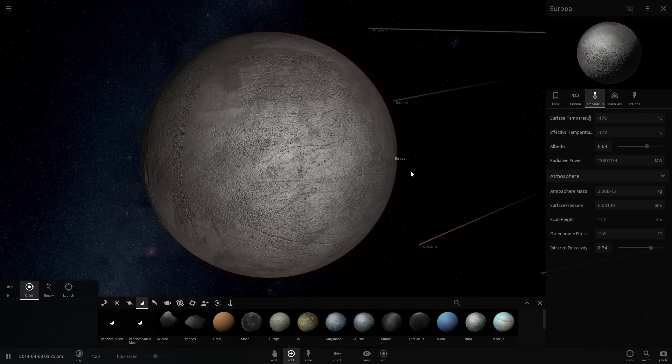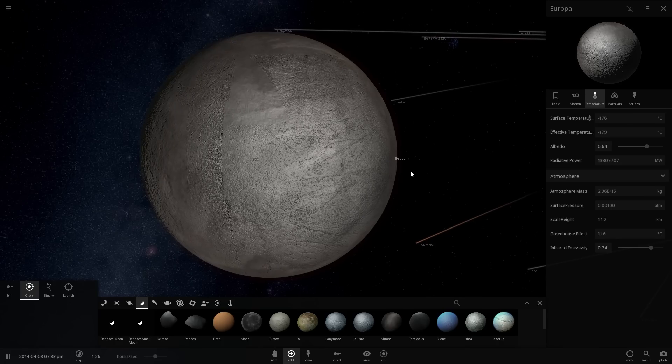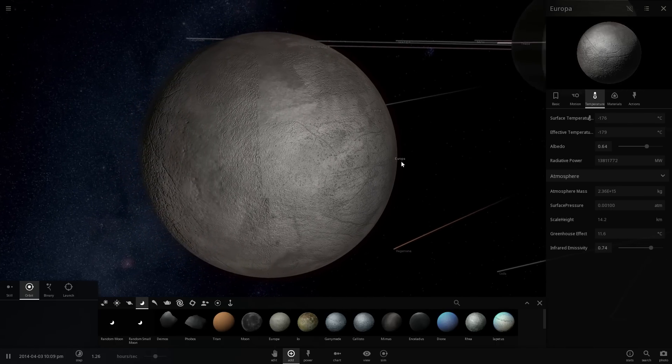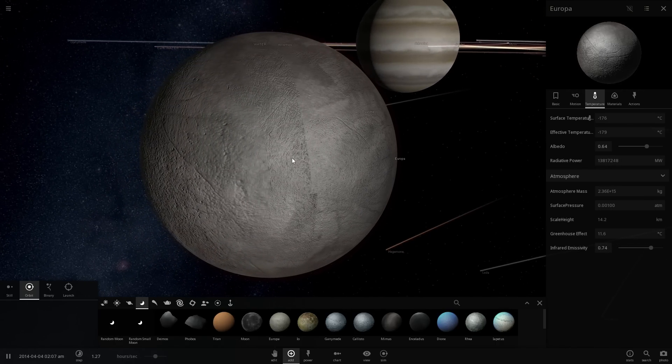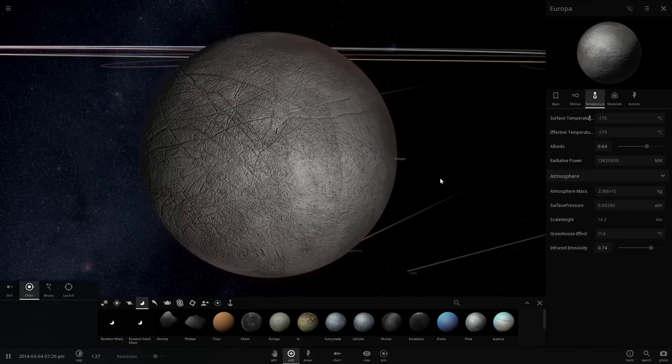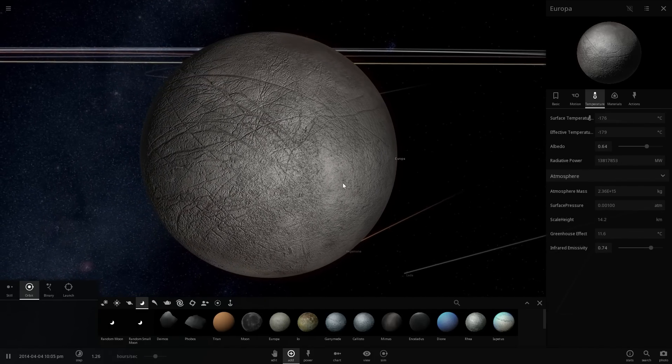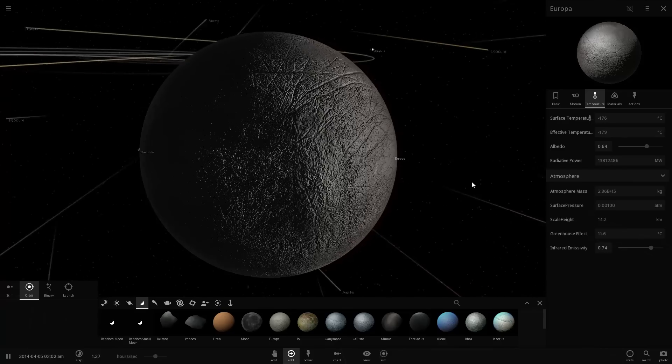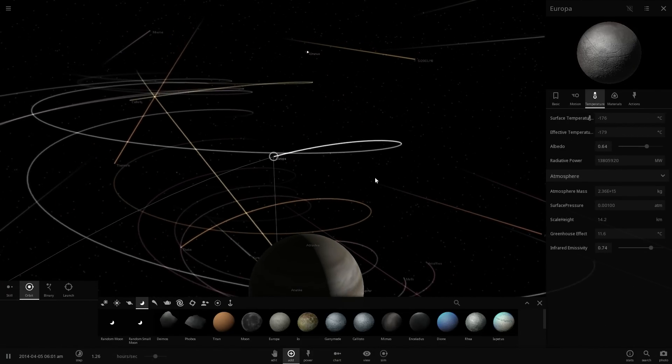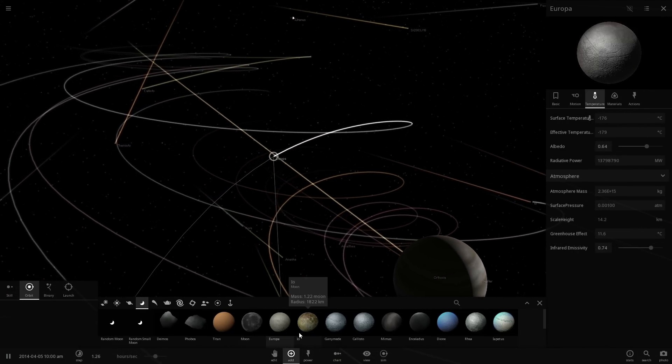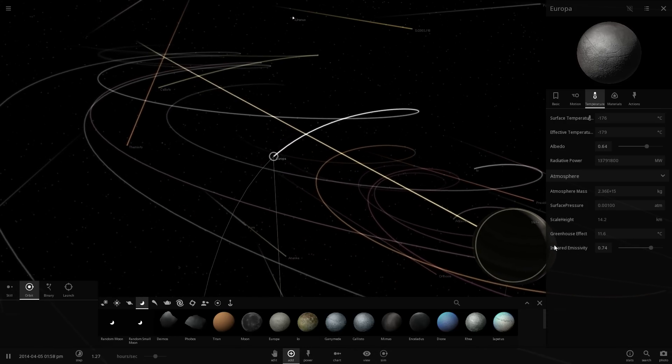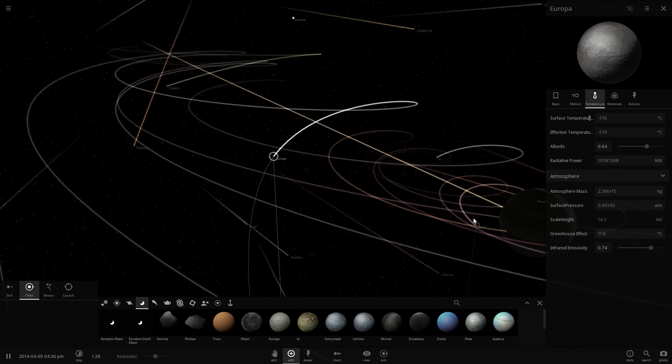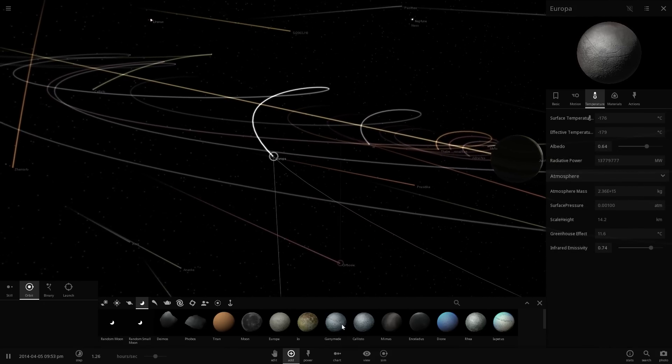We have suggestions, we have ideas, but for all we know it might actually be life underneath this moon. But how would this life get all of this energy? Because basically it's covered with this ice shell. Well, because it is so close to Jupiter it receives something called tidal energy. Because Jupiter is so close and has so much mass, Europa is always influenced by Jupiter's gravity.